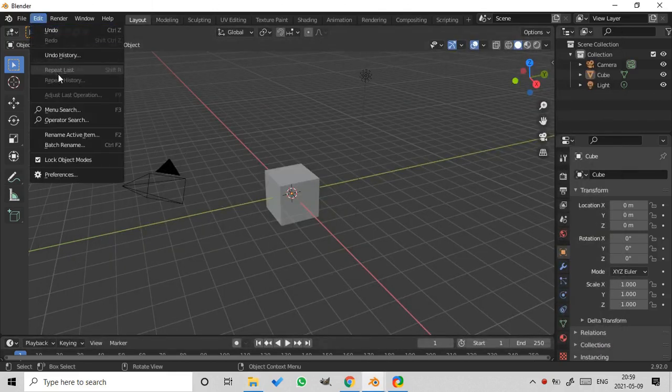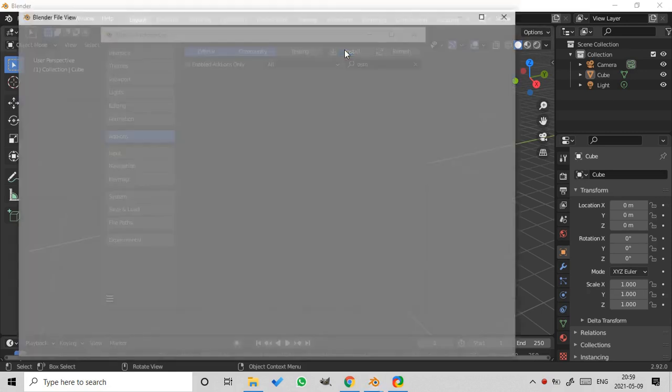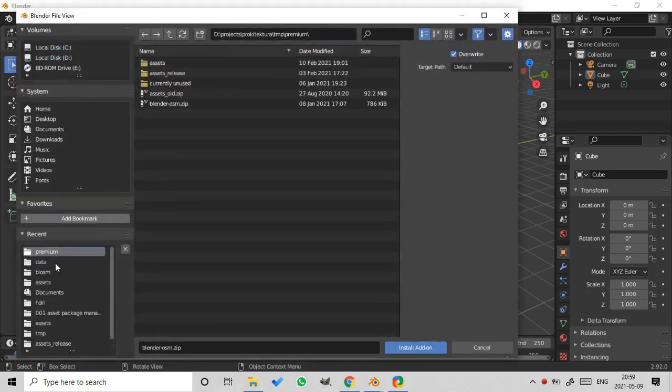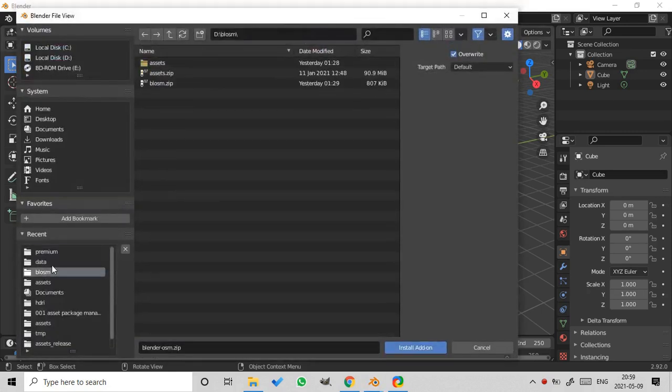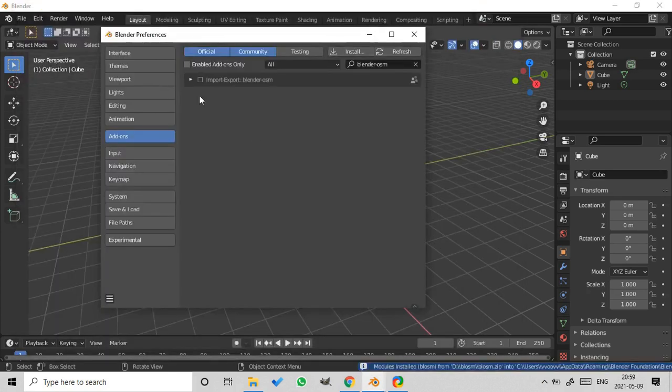So back to the installation, press install. Find the file blossom.zip. Check it.